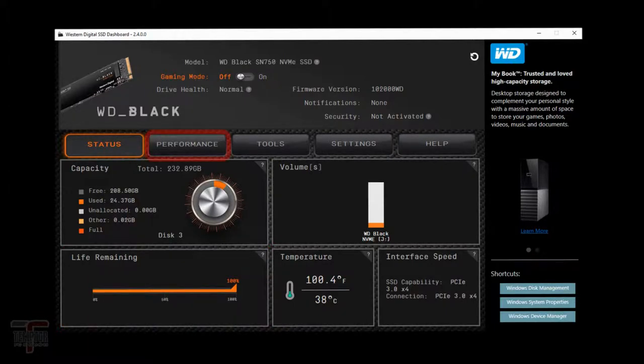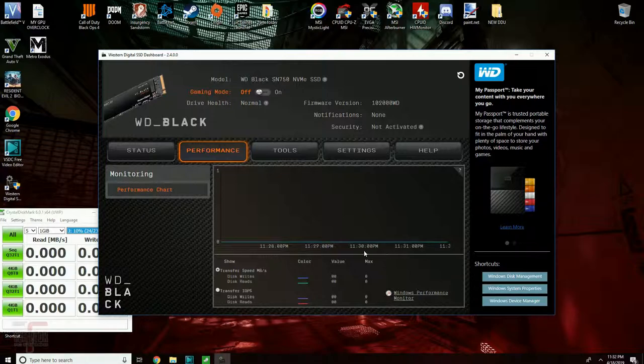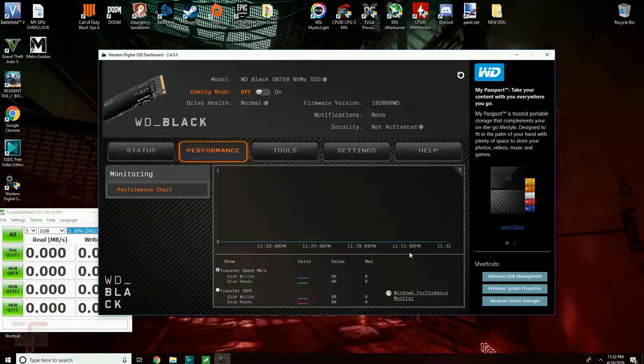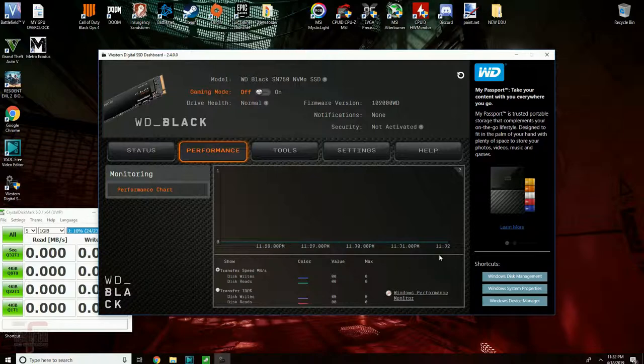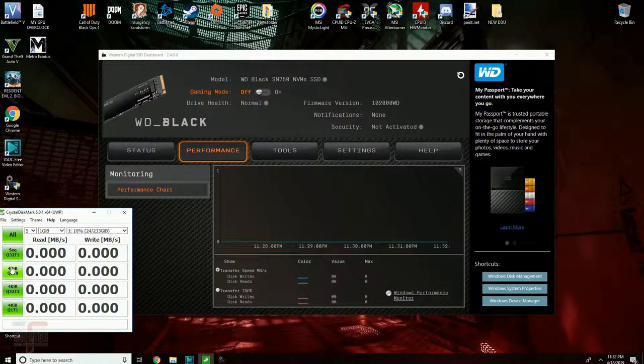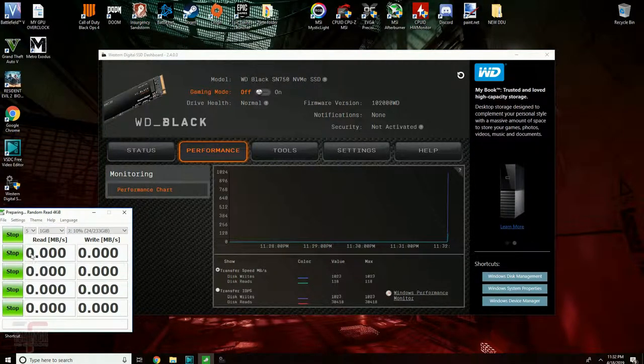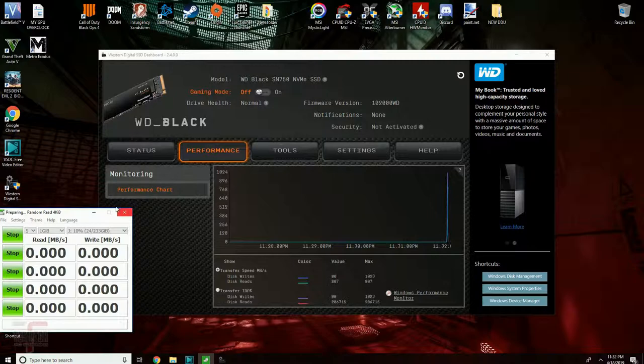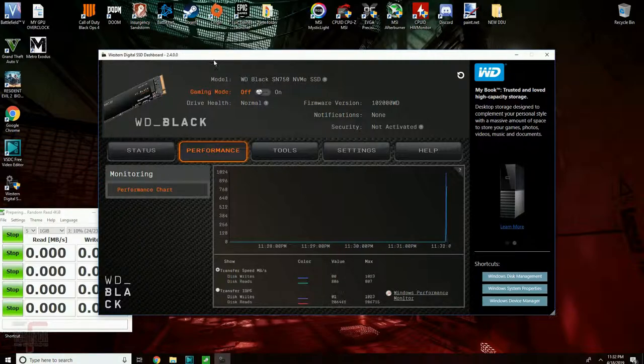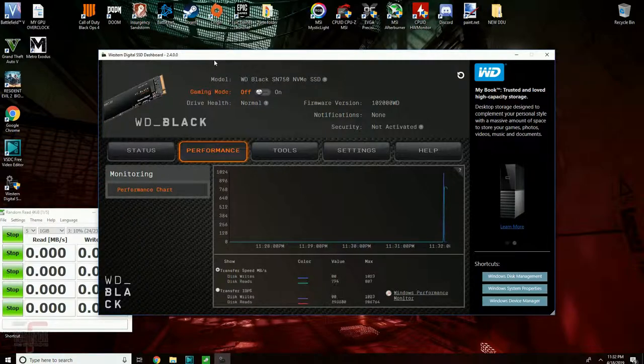Moving on to the performance tab. In here you can see your drive's performance in real time. Notice when I begin the benchmark test that the graph begins to draw itself in real time. This is a really useful monitoring tool if you're constantly benchmarking.